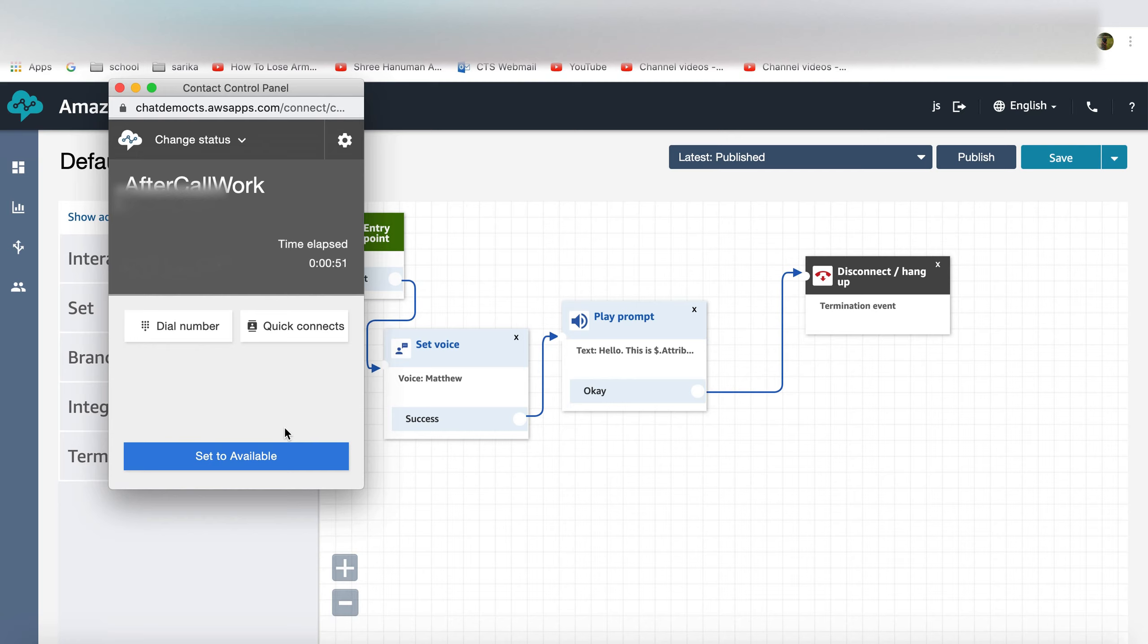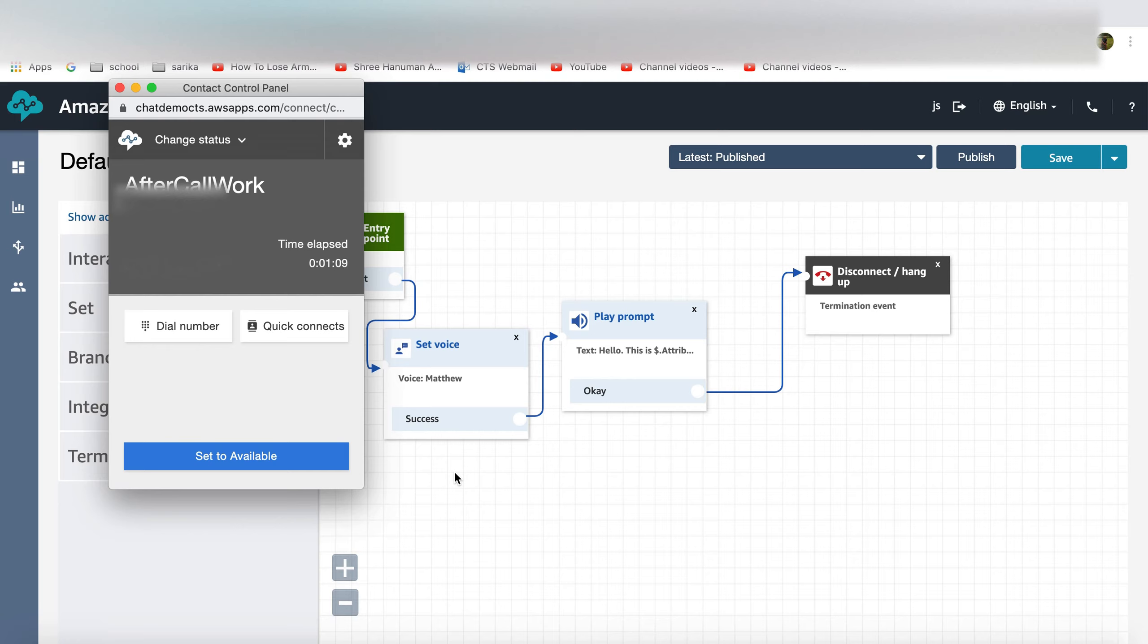You can also have a lambda function written on this contact flow which would pull that message from an S3 bucket or a DynamoDB or any RDS instance. So this allows you to build an interface for your business so that they can update this voicemail messages the way they want because you don't want them to touch the code. There are different ways to solve it.